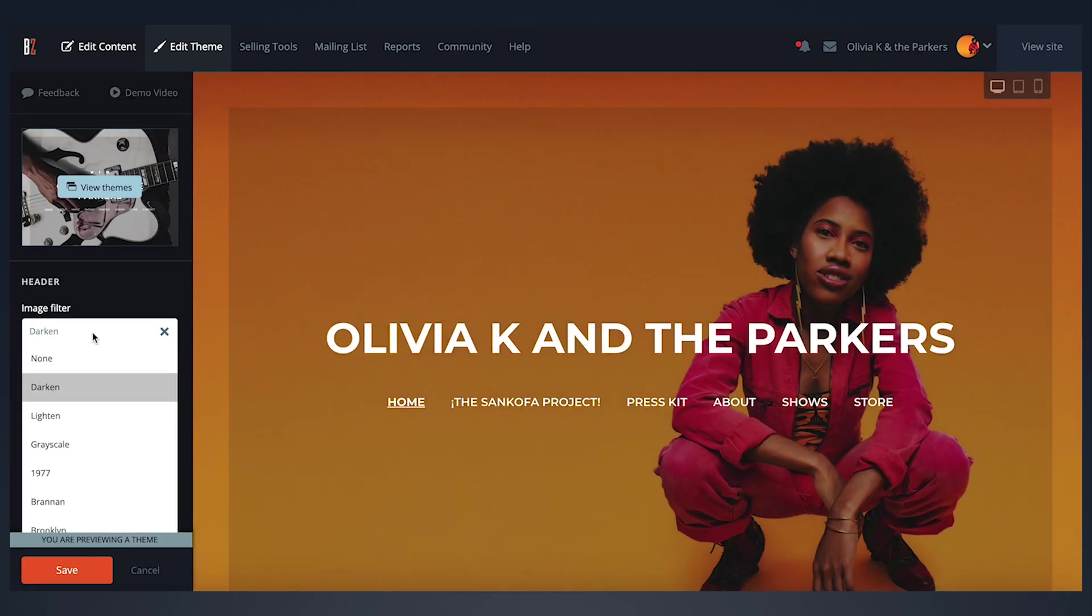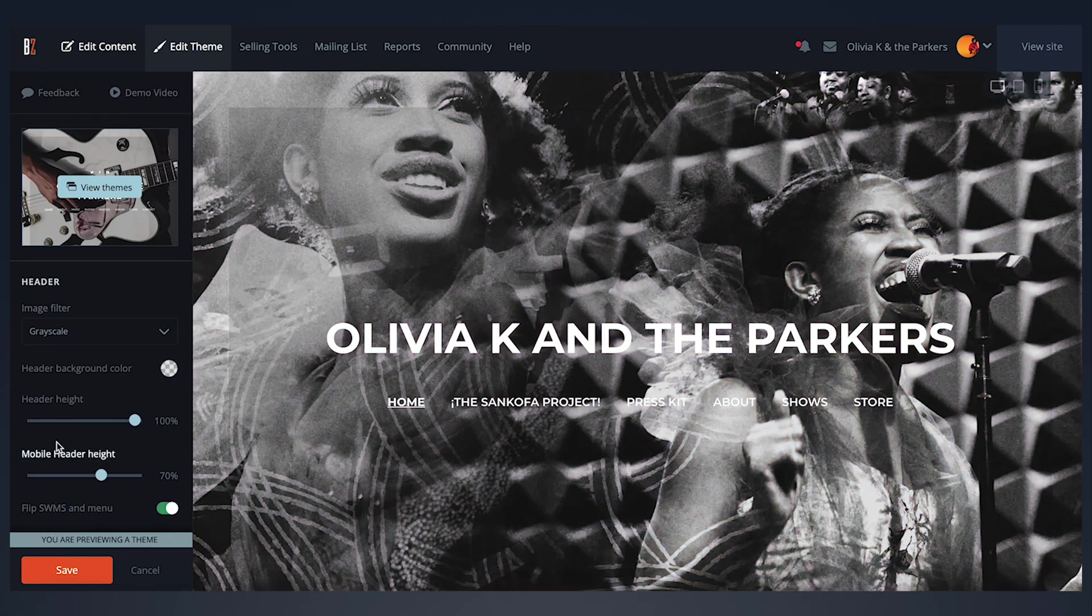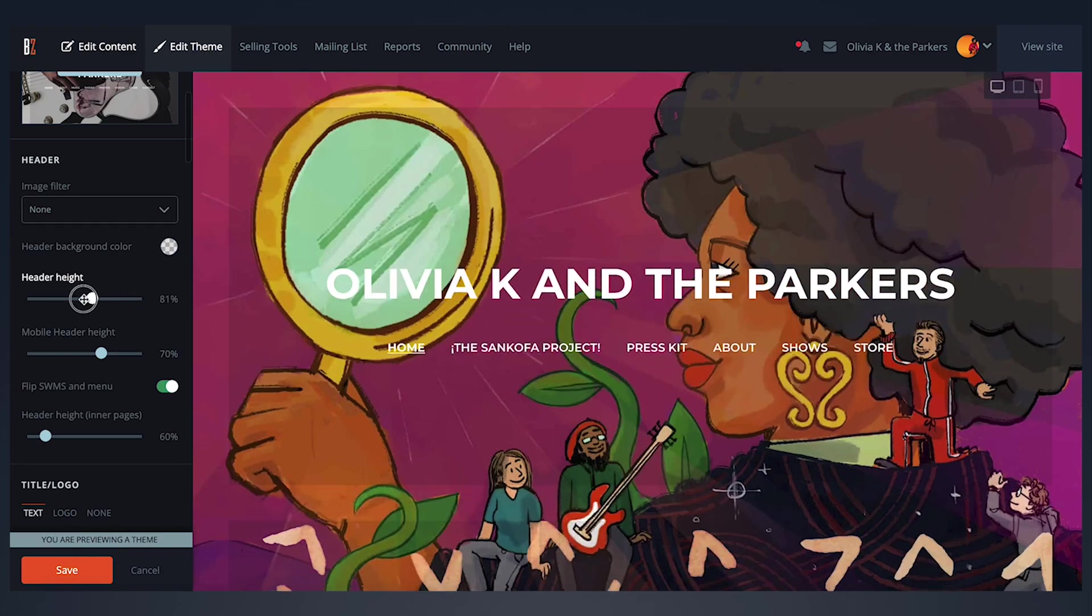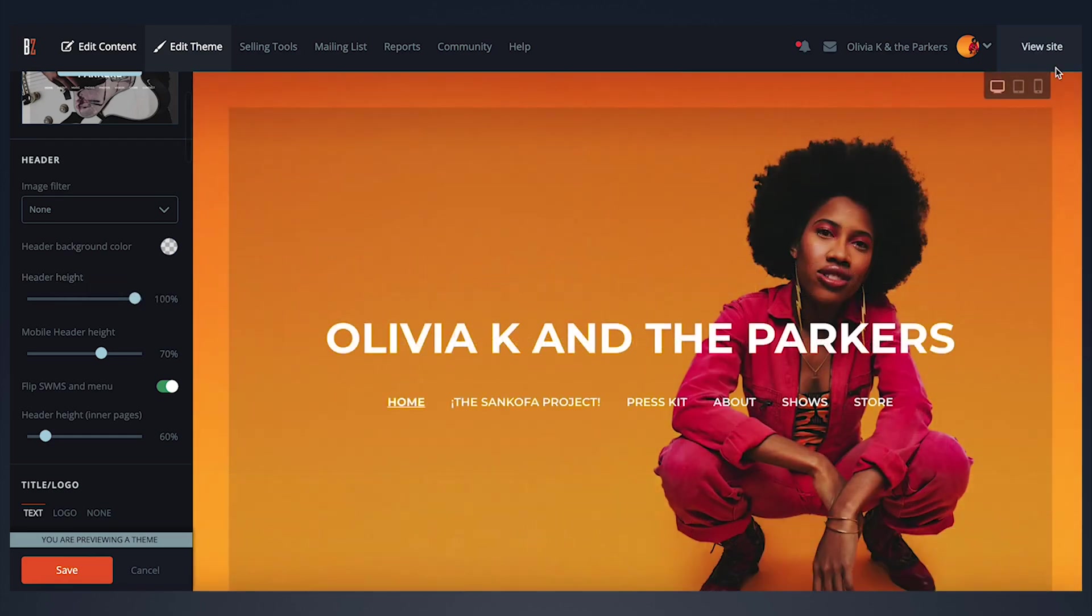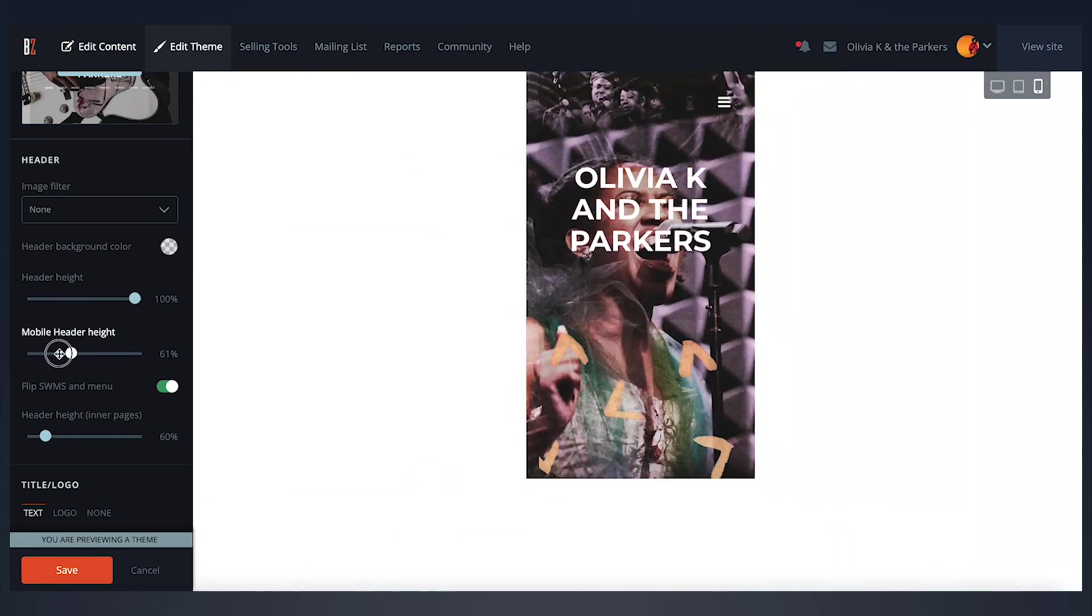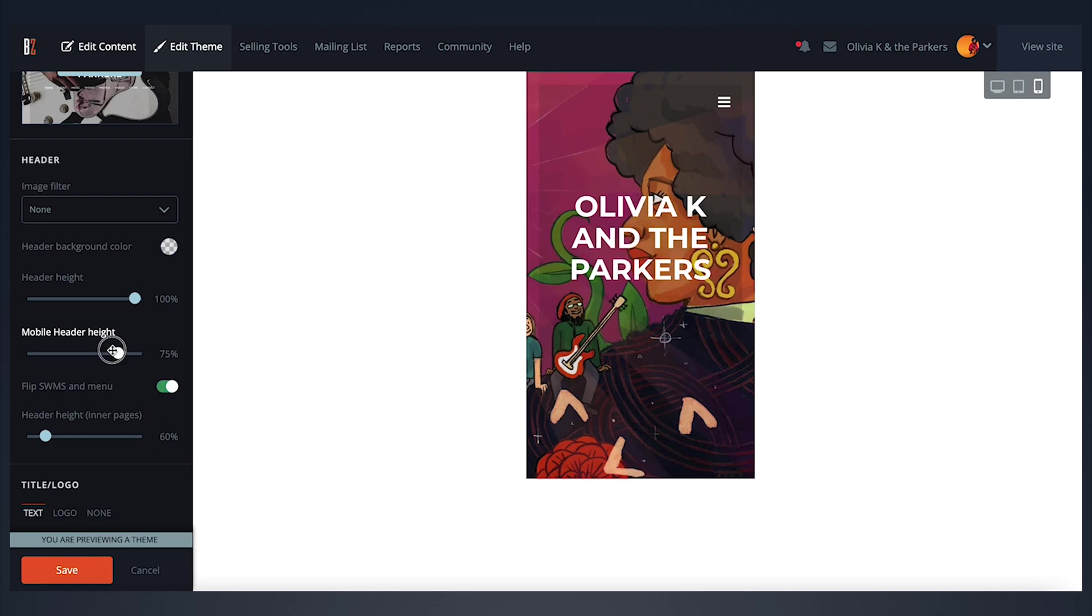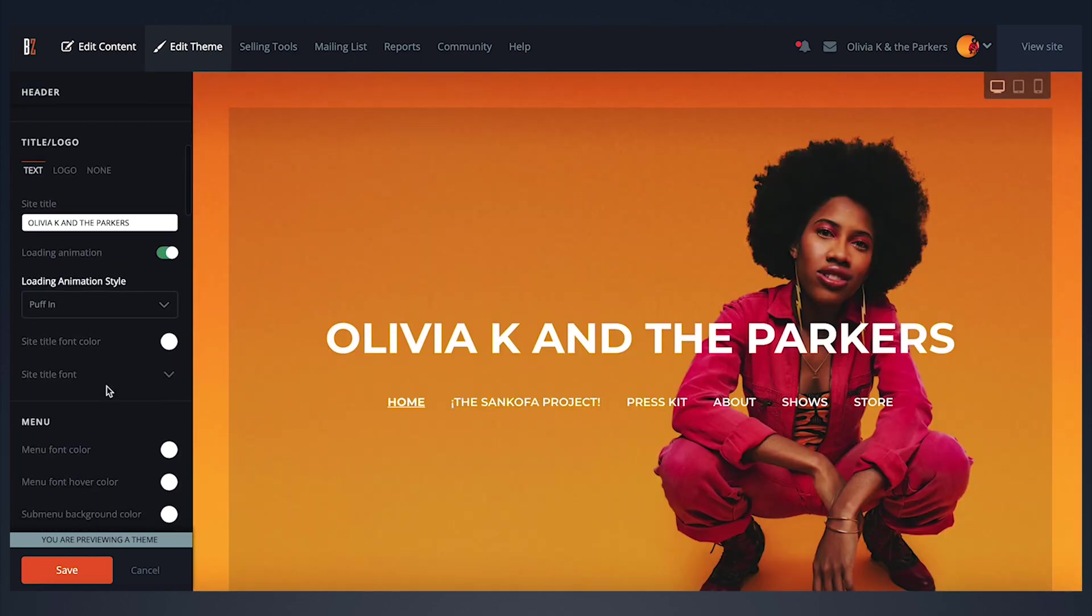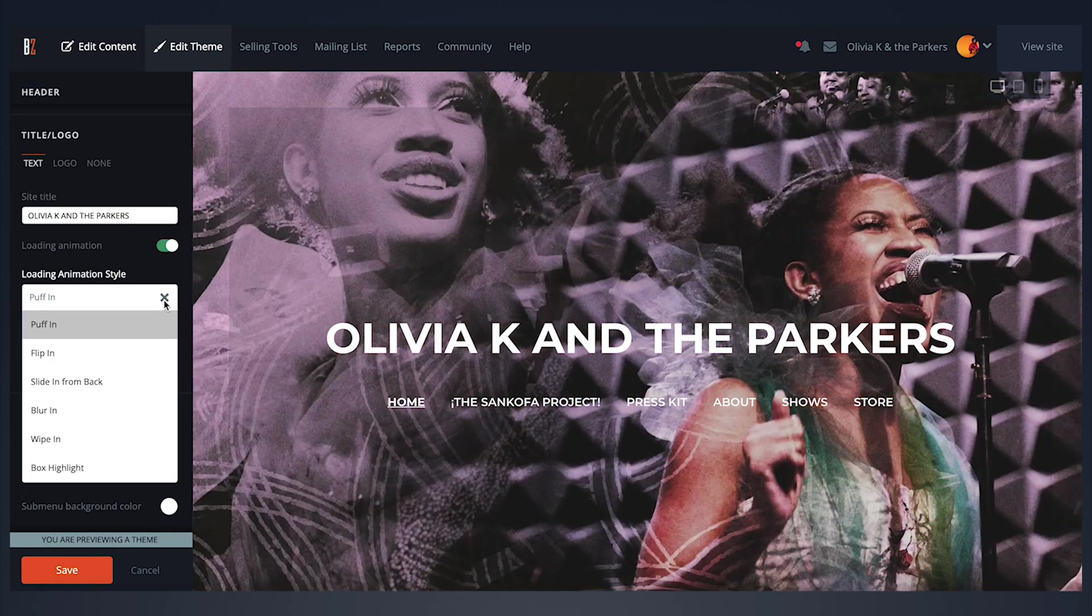The header controls allow you to adjust your site's header image by adding an image filter, changing the image height for desktop and mobile, or adding a loading animation if your theme supports them.